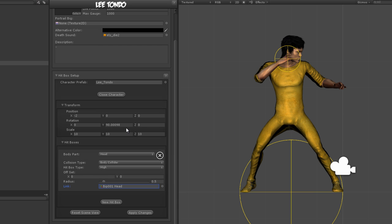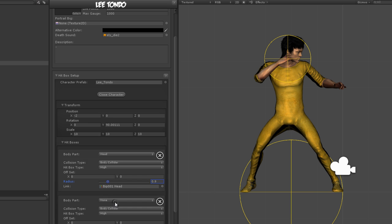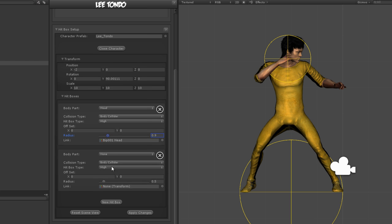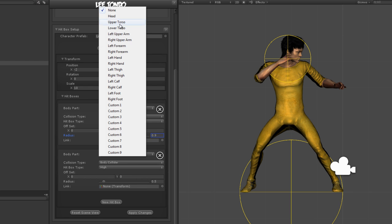You should now see a small yellow circle in the scene view. Use radius and offset controls to change its size and position. Once you are used to these controls, creating the other hitboxes should be rather simple.